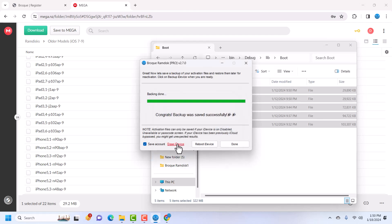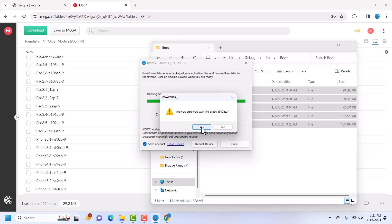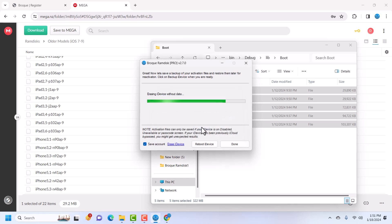Now we are going to erase our device. Click Erase the Device and click Yes. The erase has successfully completed. You should see an Apple logo with a progress bar on your device. The device is now erasing.